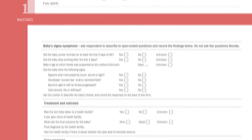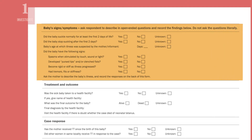Describe the symptoms of the suspected disease. When talking to the caregiver, responses will generally be more accurate if you ask open-ended questions, instead of directly asking the questions on the form.